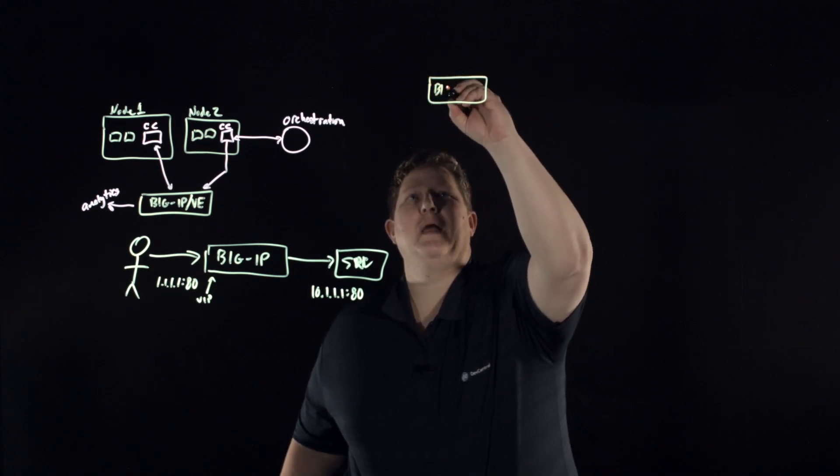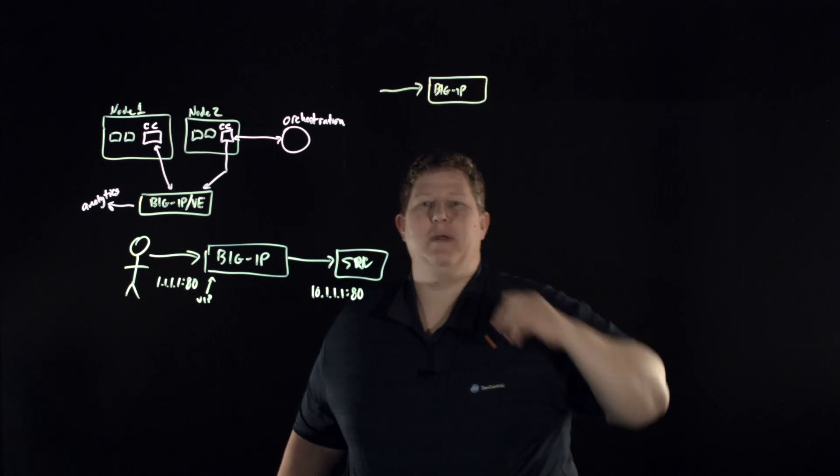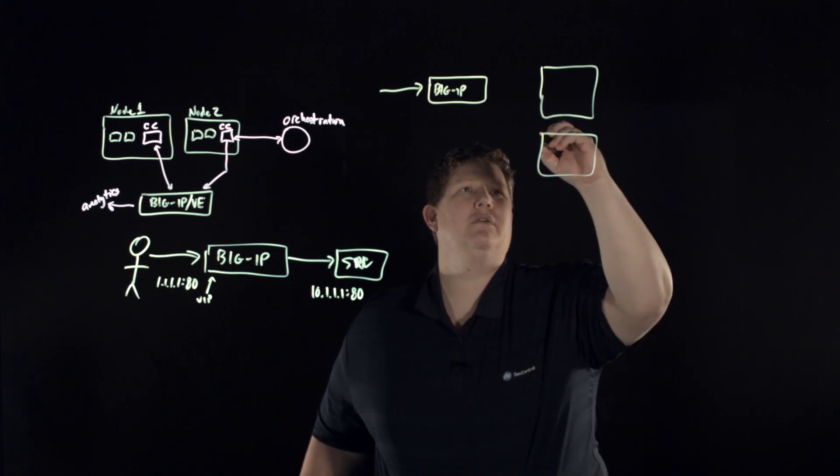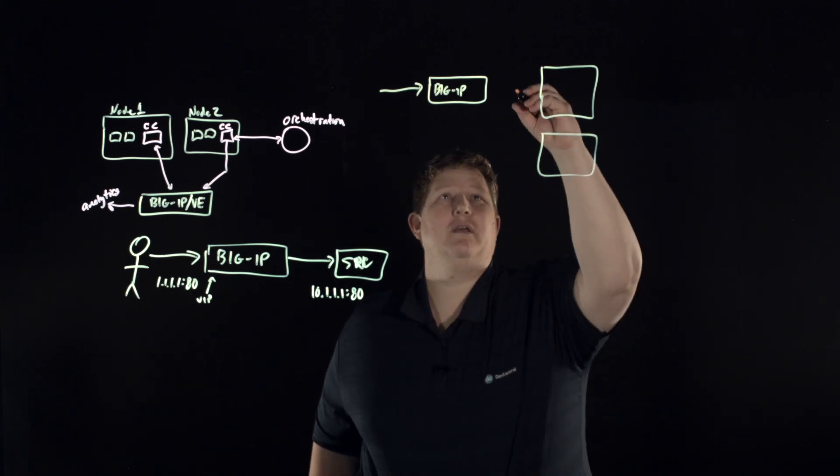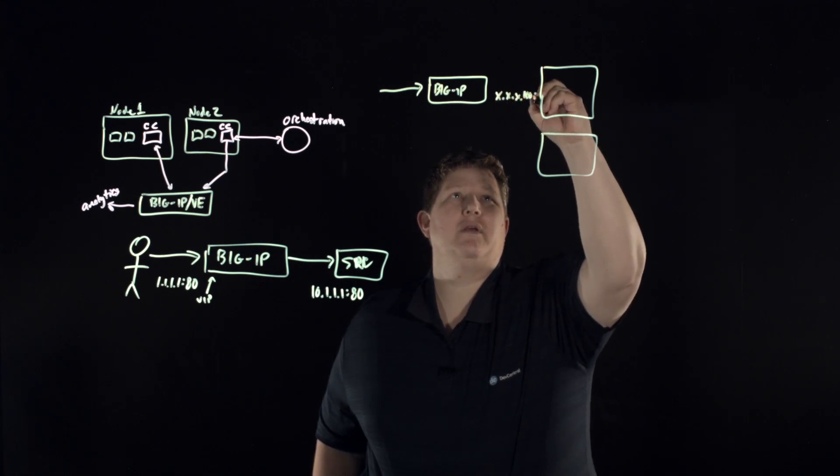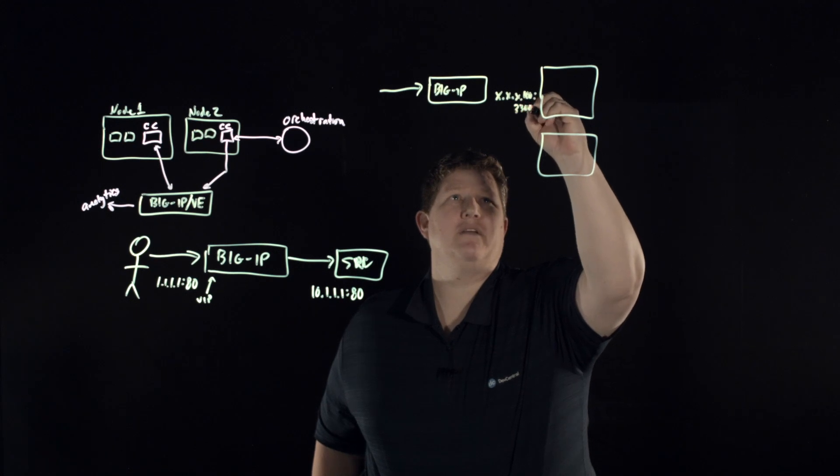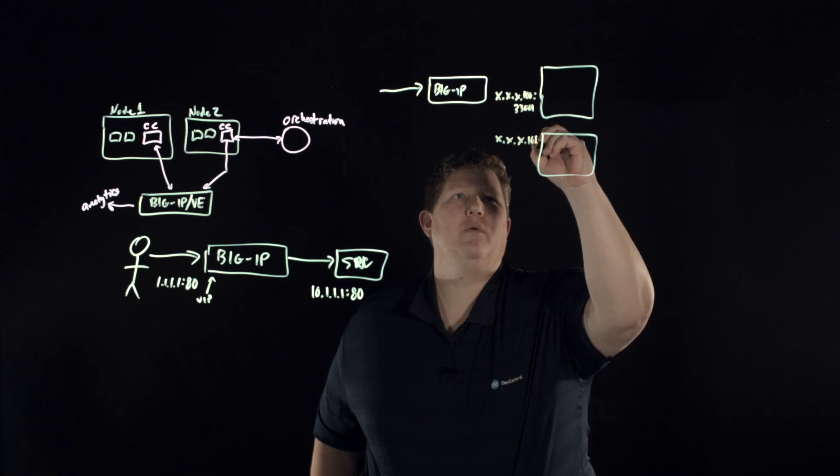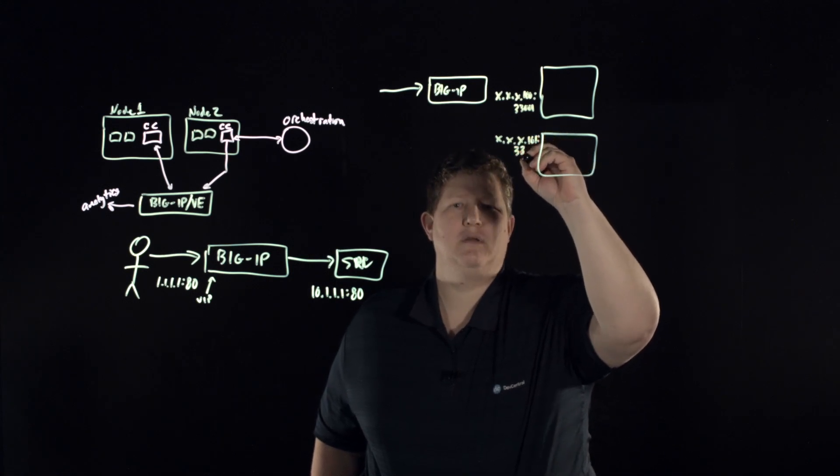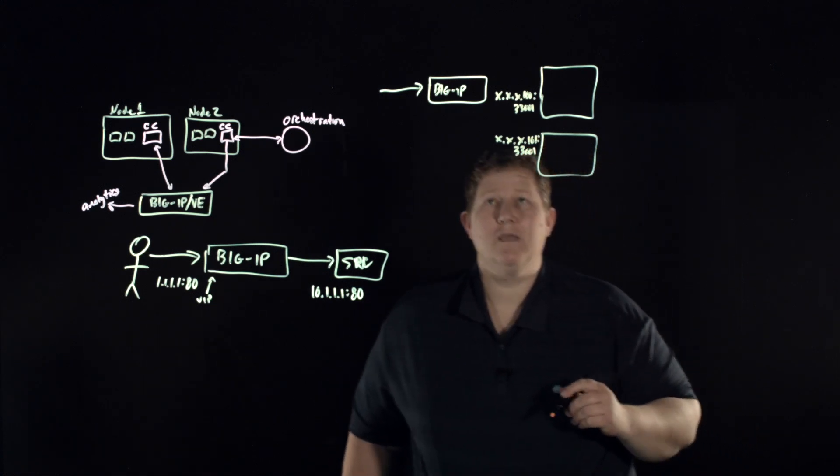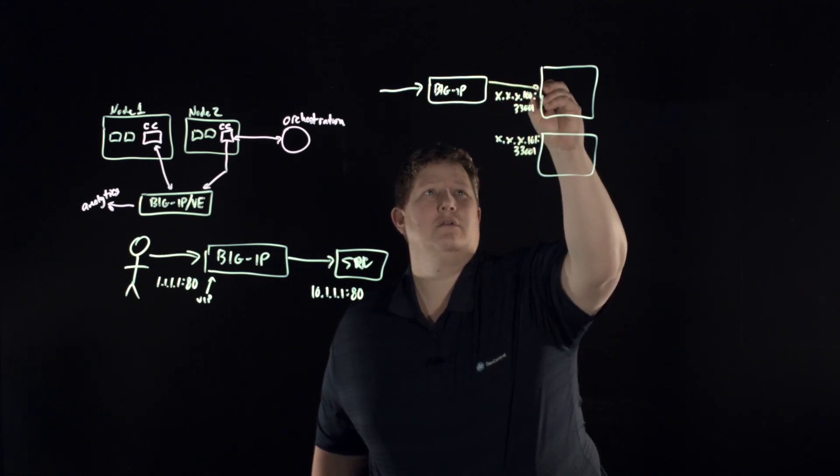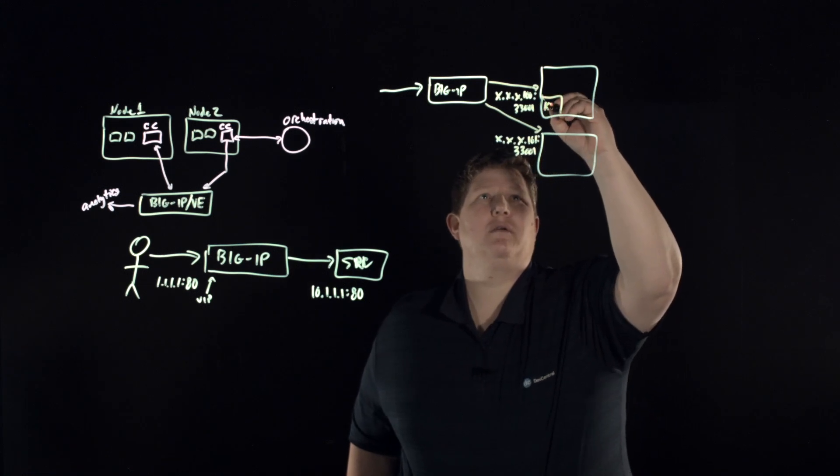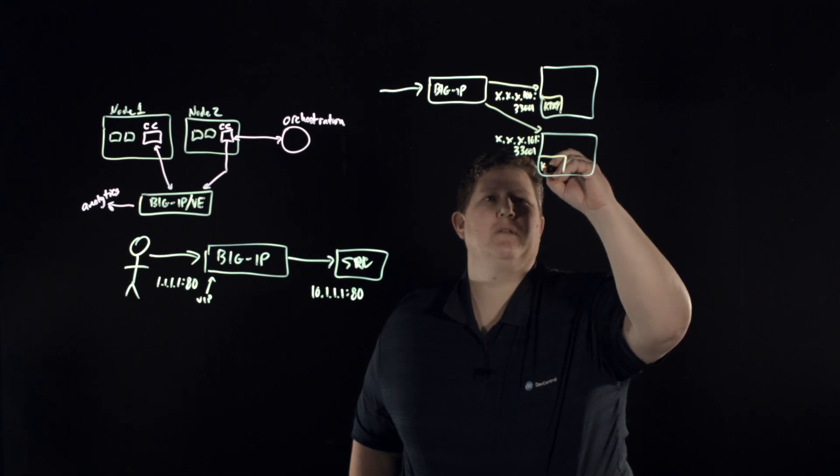We have again your big IP and client comes in this way, and you're going to go to one of two nodes. And say this one is x.x.x.100 port is 33001, and say this is x.x.x.101 and also 33001. And you are load balancing here to the kube proxy.